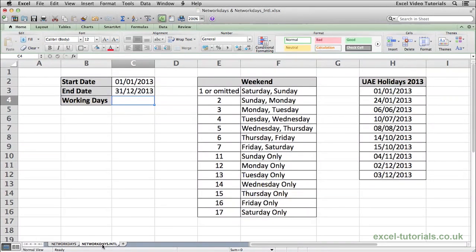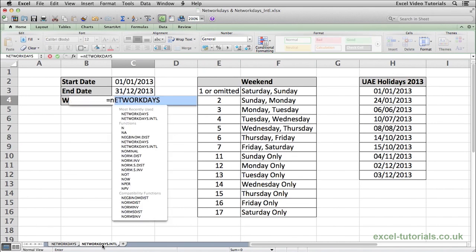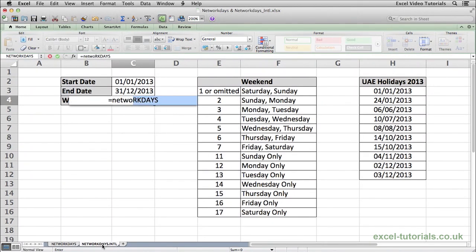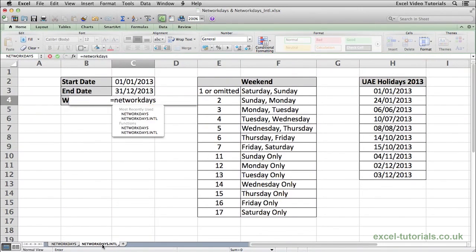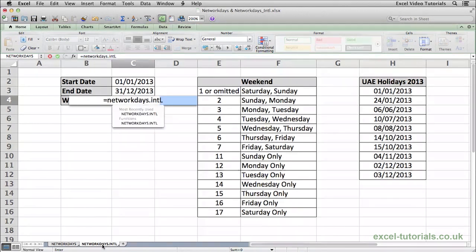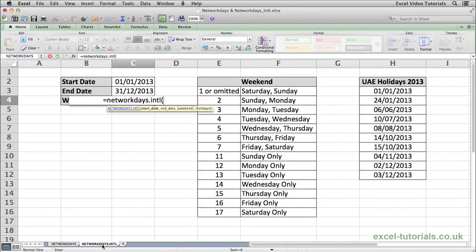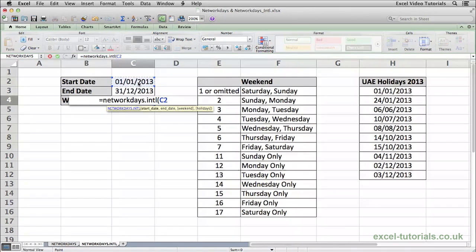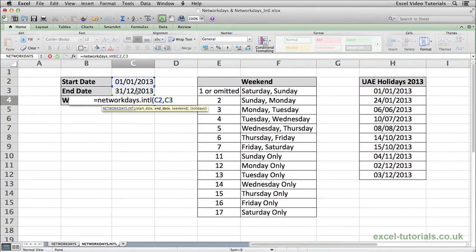Basically NETWORKDAYS.INTL has an option for us to tell Excel when the weekend falls. So doing the same as NETWORKDAYS, it's equals NETWORKDAYS, but this time .INTL, open parentheses, same again, select the start date, press comma, select the end date, press comma.